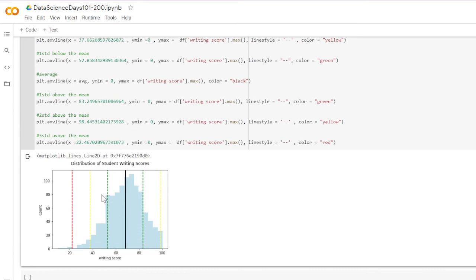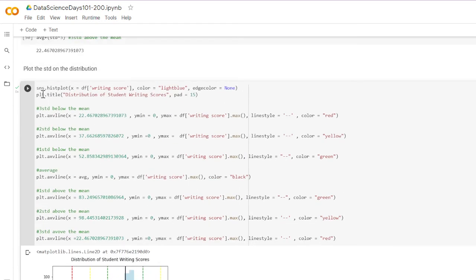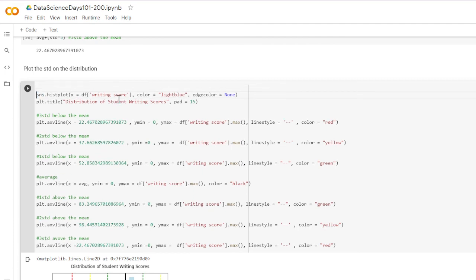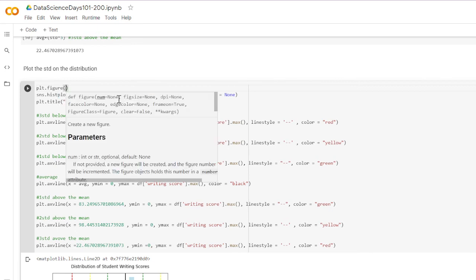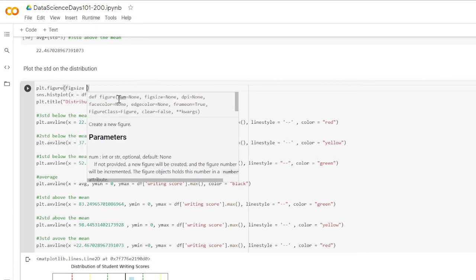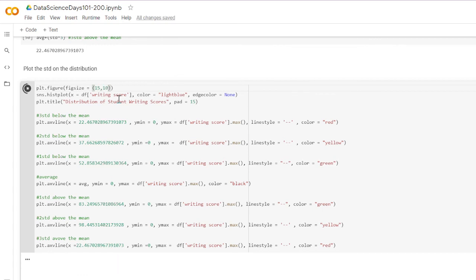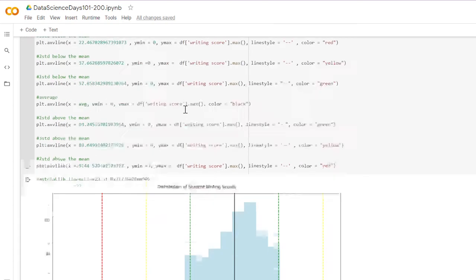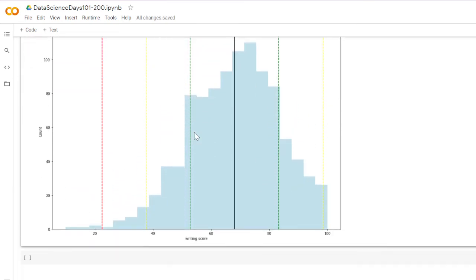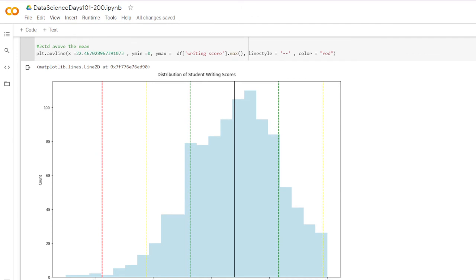One more thing — I want to make it bigger to see, so we'll use matplotlib's figure function with a figsize argument set to 15 by 10. Here is the graph — the distribution of student writing scores with its standard deviations.